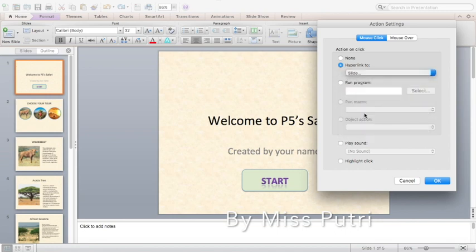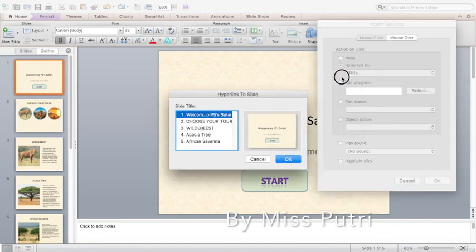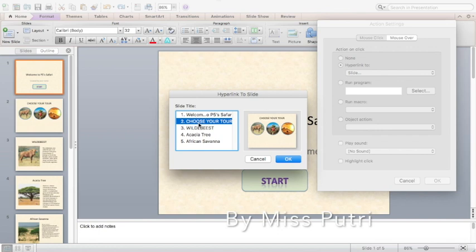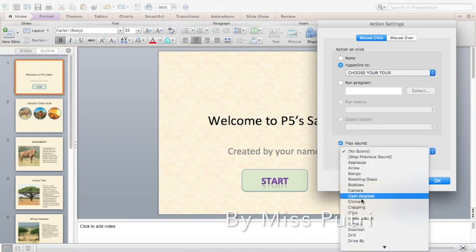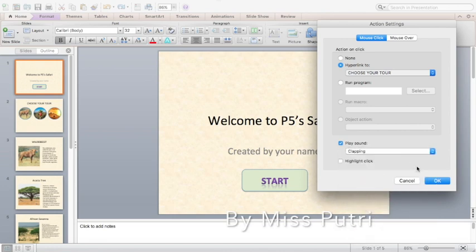To easily link to a specific slide, click 'Slideshow,' choose the slide you want to show after clicking — for example, the second slide. If you want to play a sound, click it and choose a sound like 'Clapping' or 'Click,' then click OK.